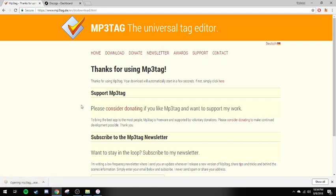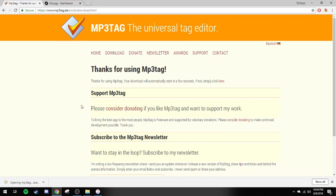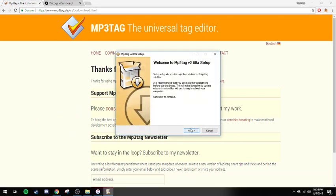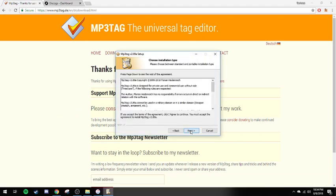I'm actually just going to install this. This is a very small download — it's 3 megabytes.